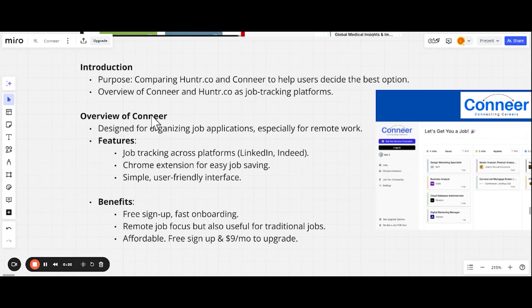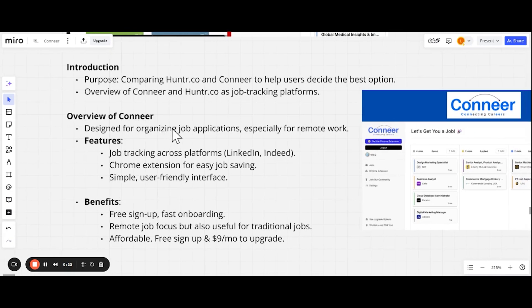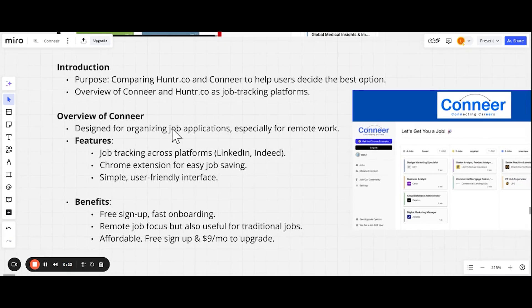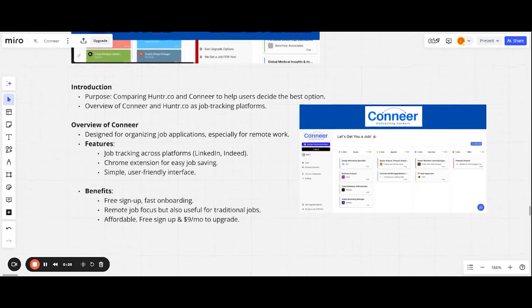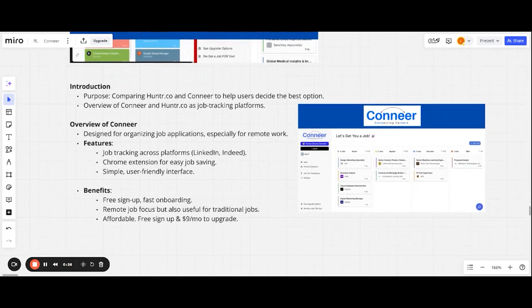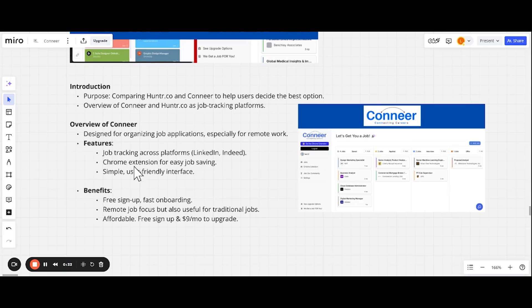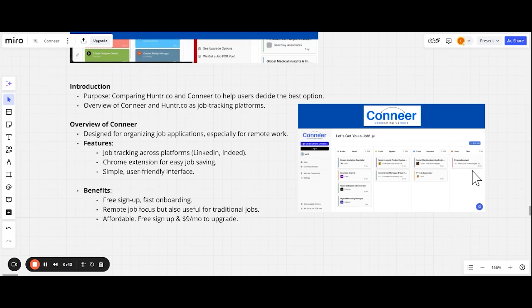So an overview of Conneer. Conneer is designed for organizing job applications and we have a focus on our current tools and future tools for remote work, even though if you're searching in person, that's fine too. Some features of Conneer: we have a job tracking platform, works for LinkedIn Indeed, we have a Chrome extension and we're putting a focus on a simple interface.